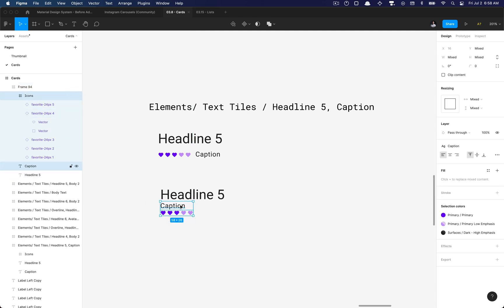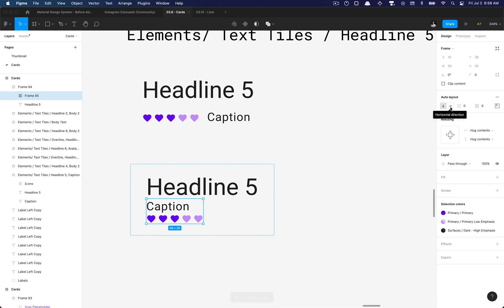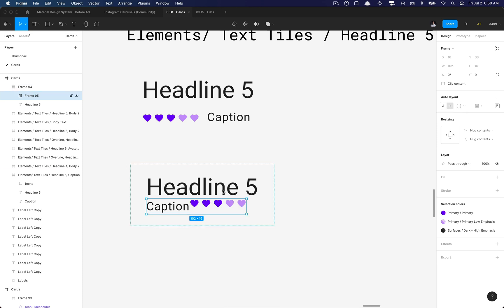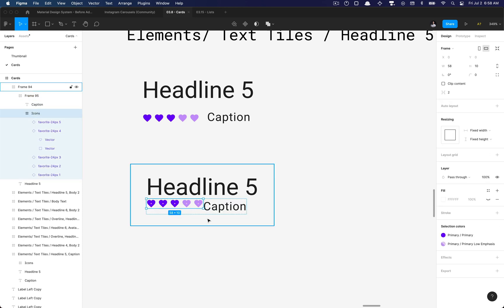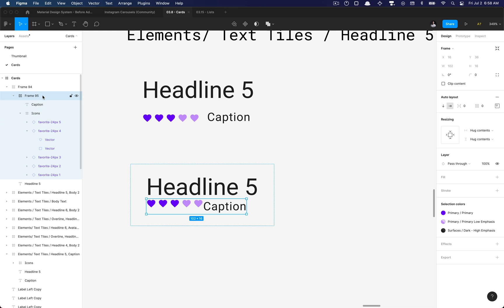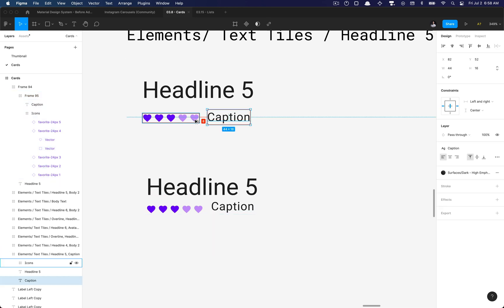What we're going to want to do is group the text and icons and set the direction to horizontal in the properties panel. Then I can select my caption and move that over to the right. By selecting the parent frame that wraps both the hearts and the text, I'm going to make sure this alignment and padding is set to the bottom left.